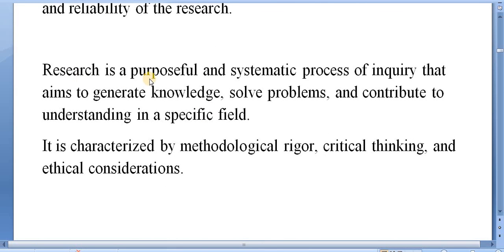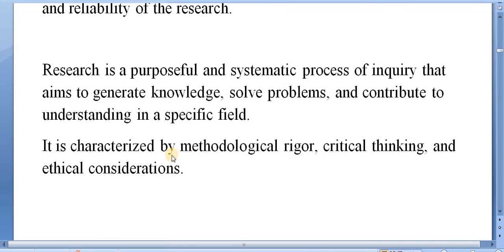Research is a purposeful and systematic process of inquiry that aims to generate knowledge, solve problems and contribute to understanding in a specific field. It is characterized by methodological rigor, critical thinking and ethical considerations.